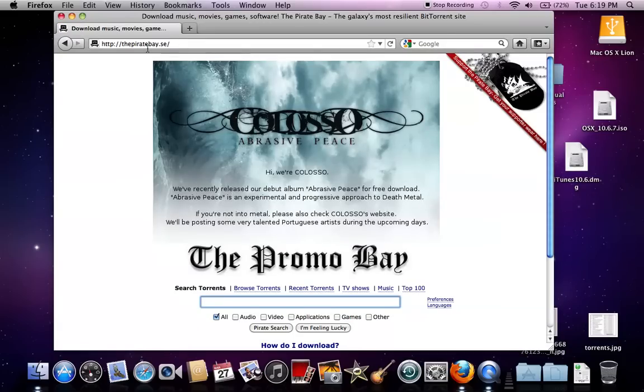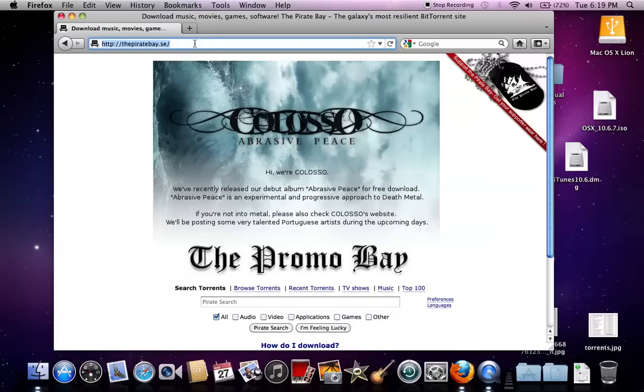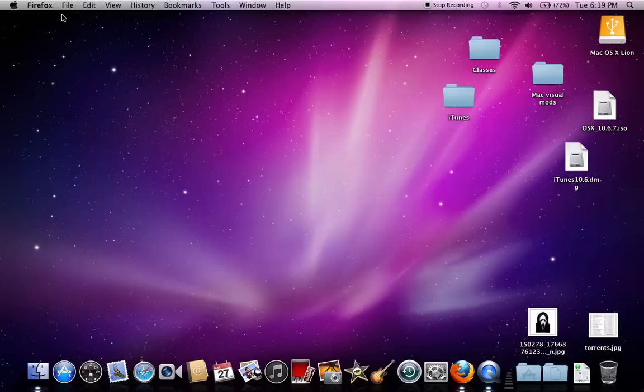It automatically redirects to the new website that ends with .se, and before that, it would just show you an M86 web filter thing that said it's blocked for adult content or stuff like that. Alright, so exit out of that.